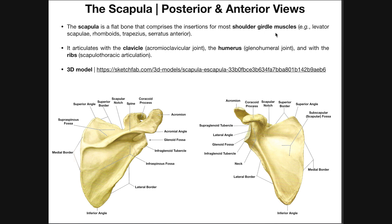It's going to be the shoulder girdle muscles that produce these movements. For example, levator scapulae attaches to the superior part of the medial border and elevates the scapula — thus the name levator scapulae. Rhomboids retract the scapula. Trapezius can do a number of things. And serratus anterior can protract the scapula, moving it away from the midline. In general, shoulder girdle muscles insert on some point of the scapula and produce movements of the scapula.